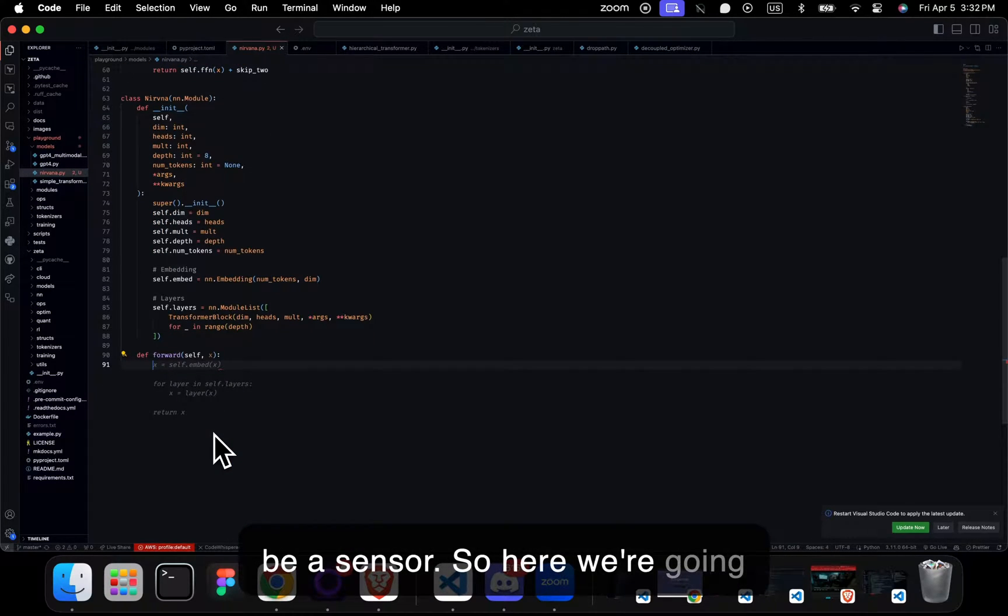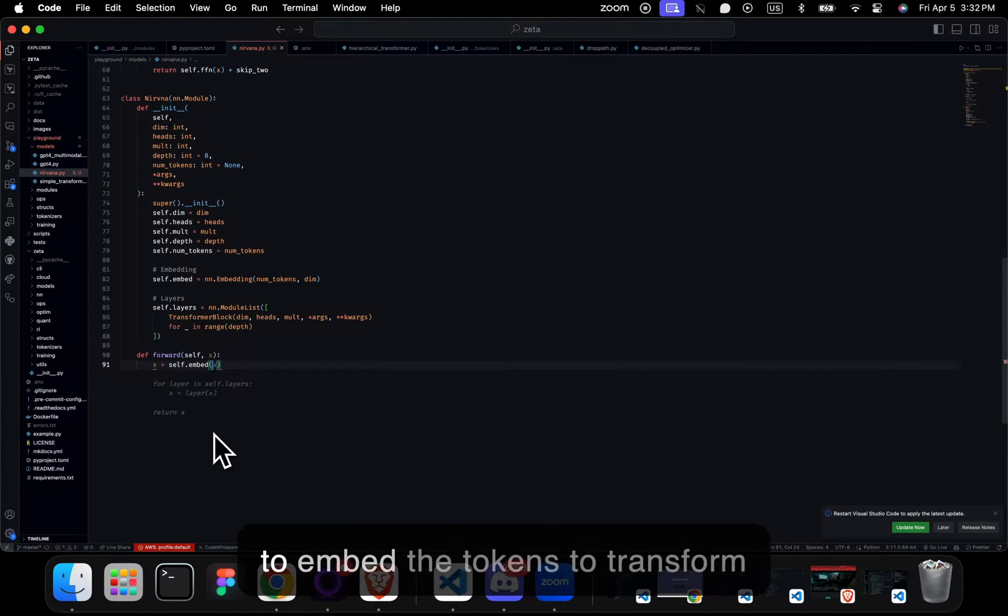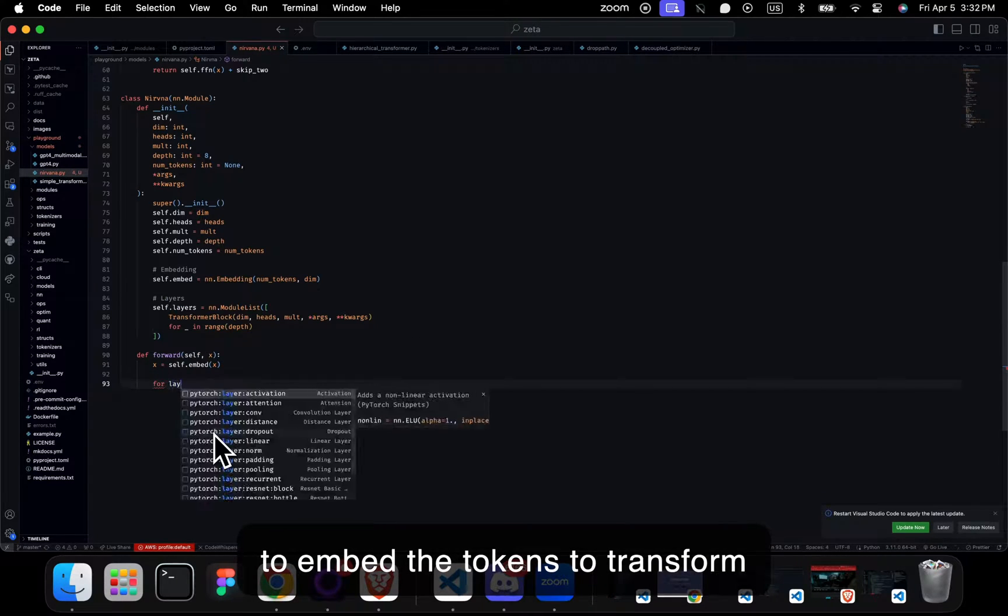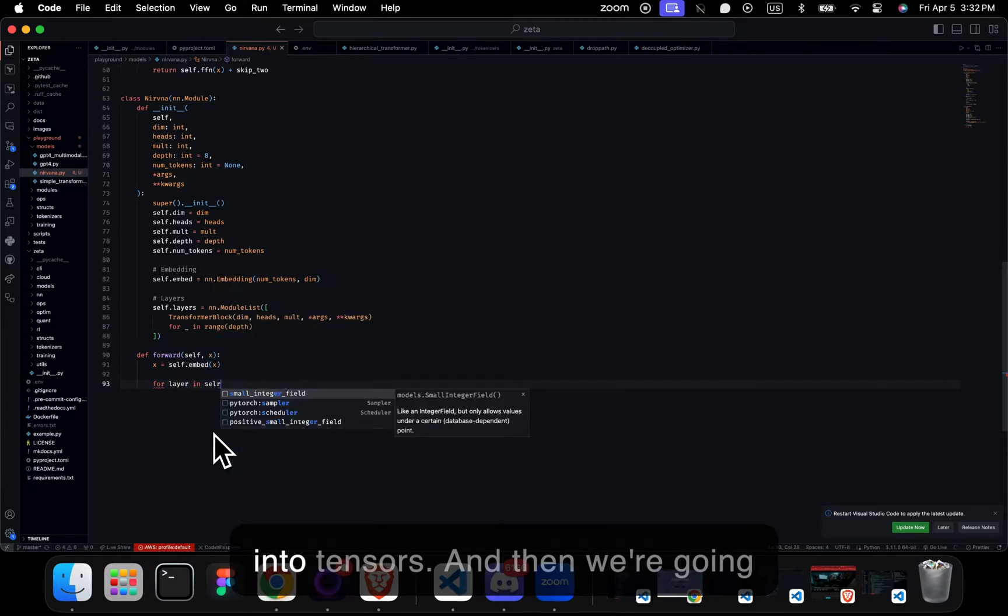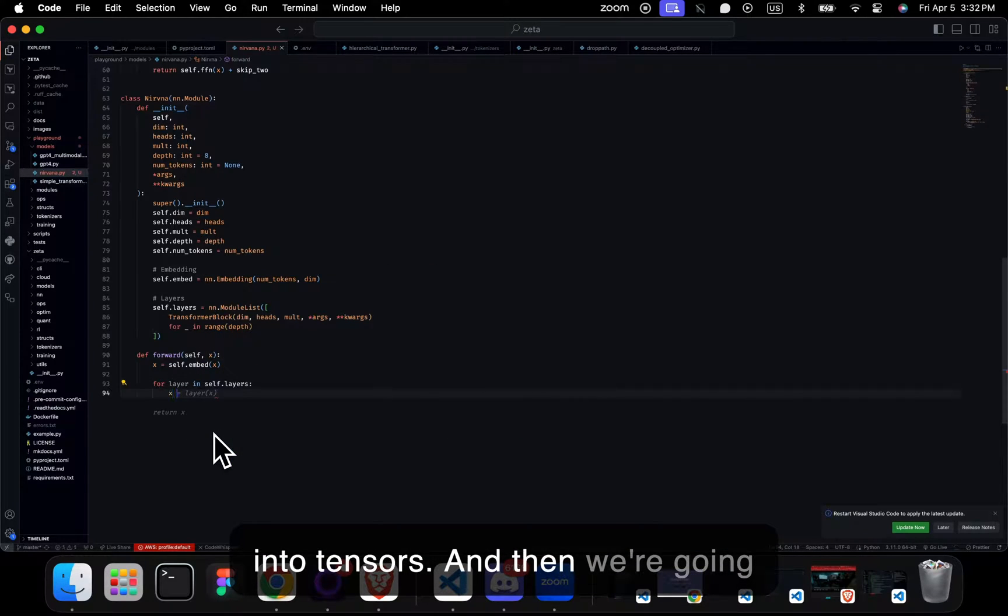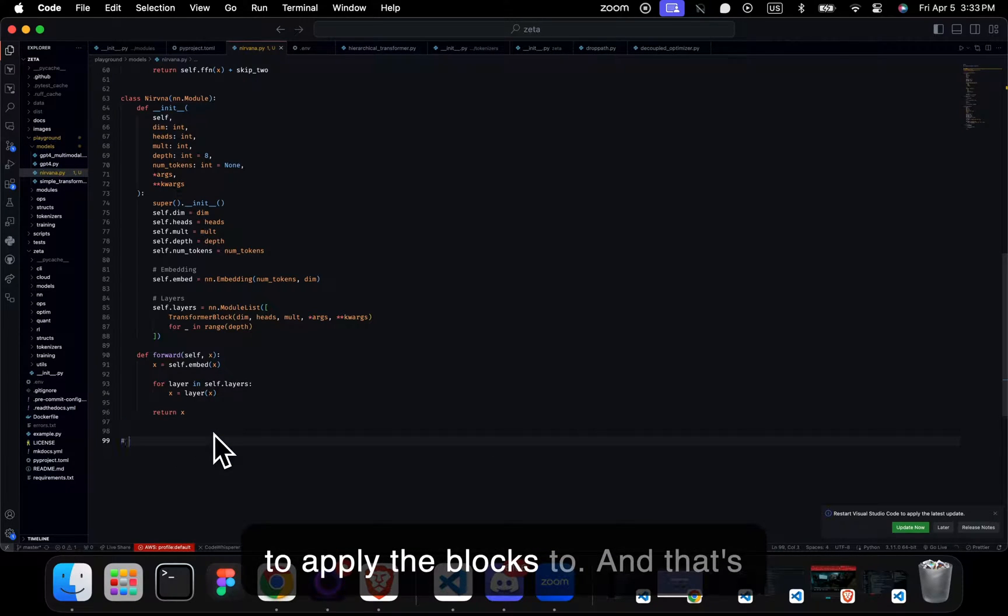So here we're going to embed the tokens to transform into tensors. And then we're going to apply the blocks, and that's pretty much it.